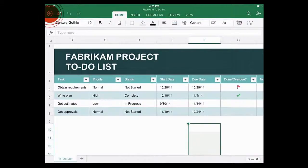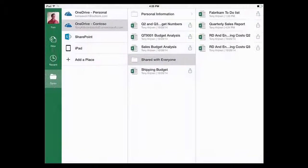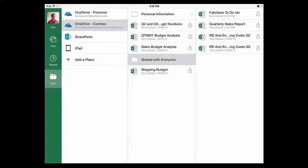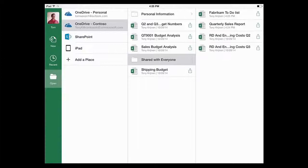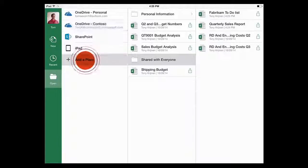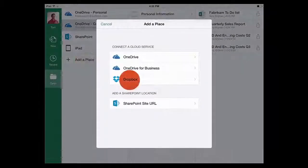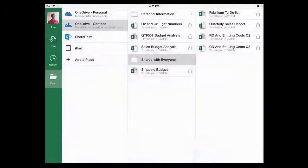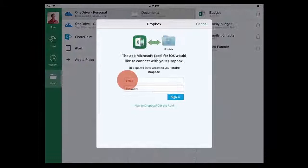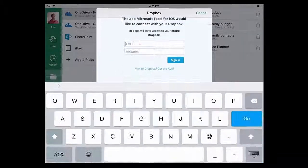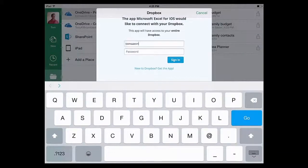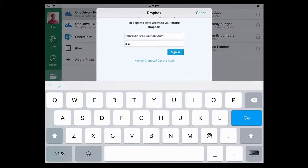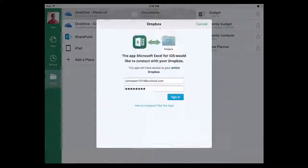Now I'll open a file from Dropbox. First, I need to add Dropbox to my list of choices here, so I tap Add a place. I tap Dropbox, and then I log in. I'll make sure to use the email address and password that I've been using for Dropbox.